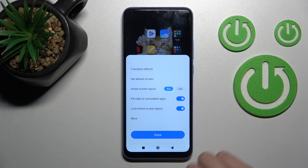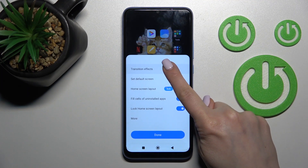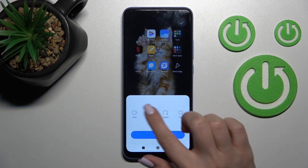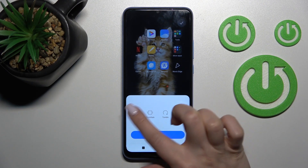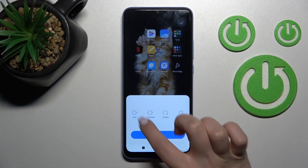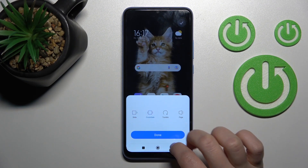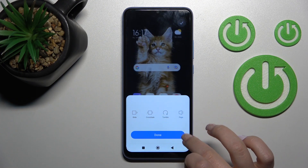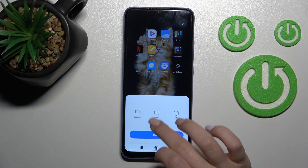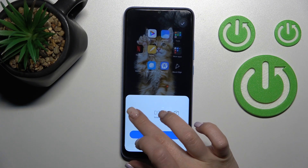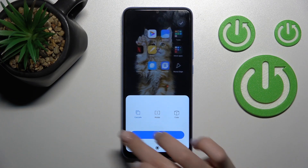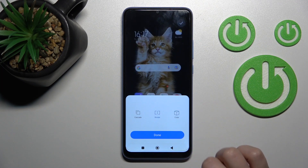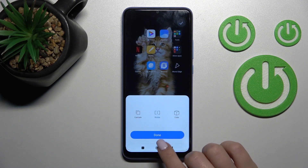Then just click on the transition effects. Here now we have selected the slide, the default one. We can also switch it — there are all the available animations. For example, I'll go with the rotate.